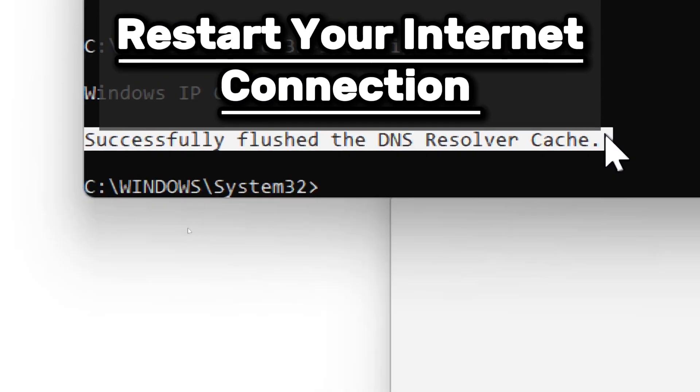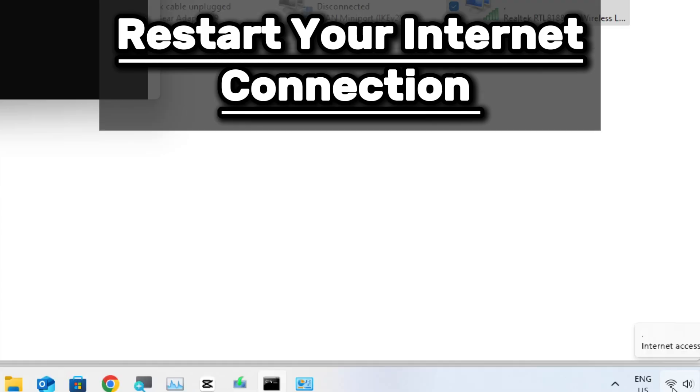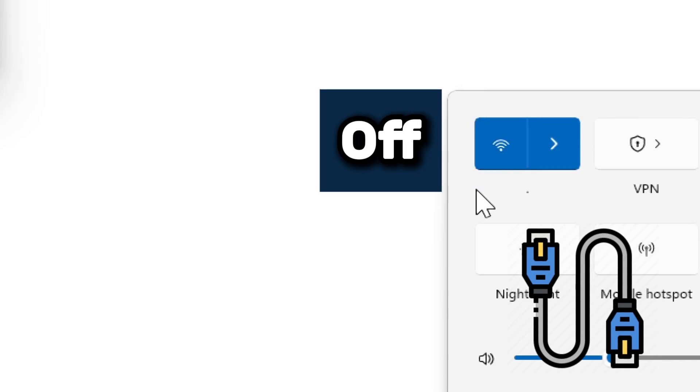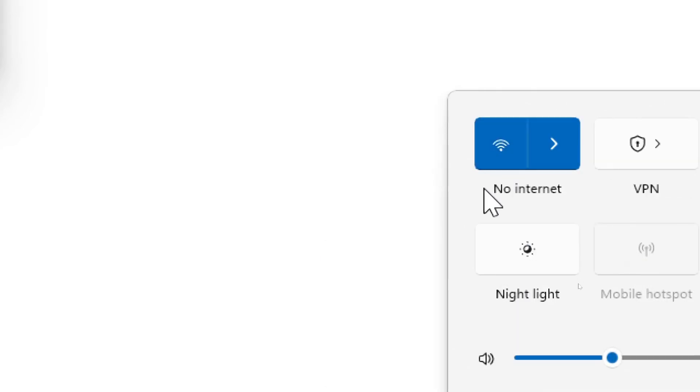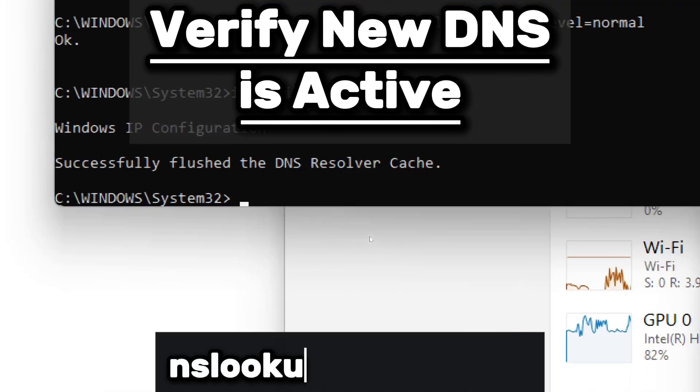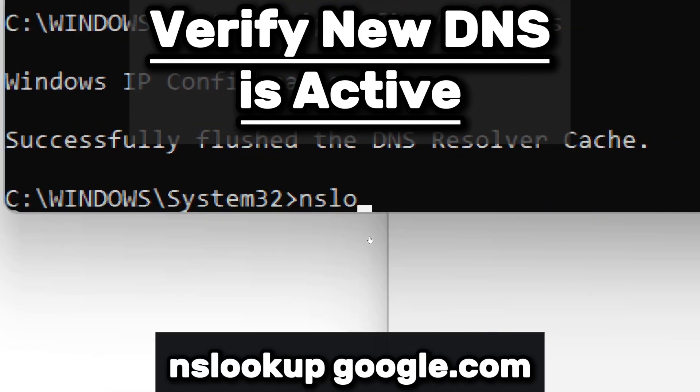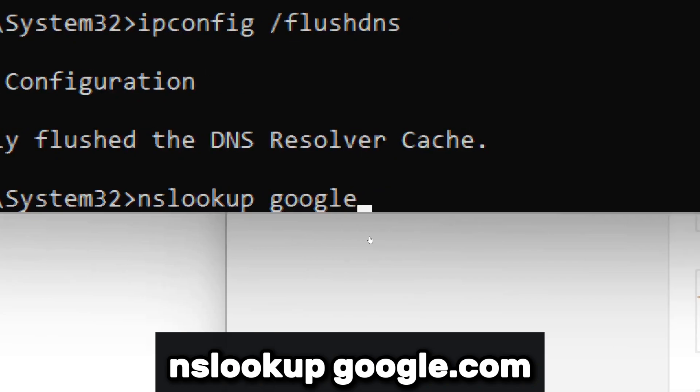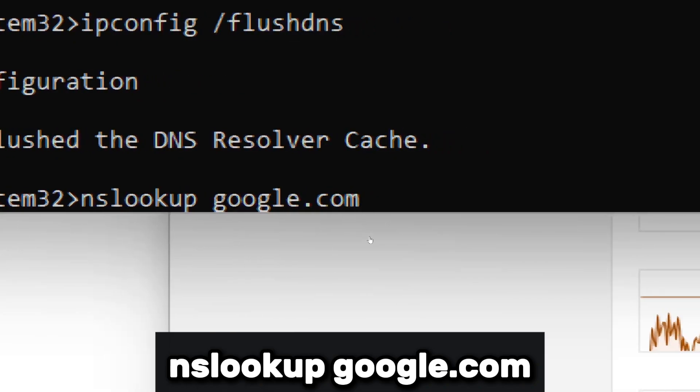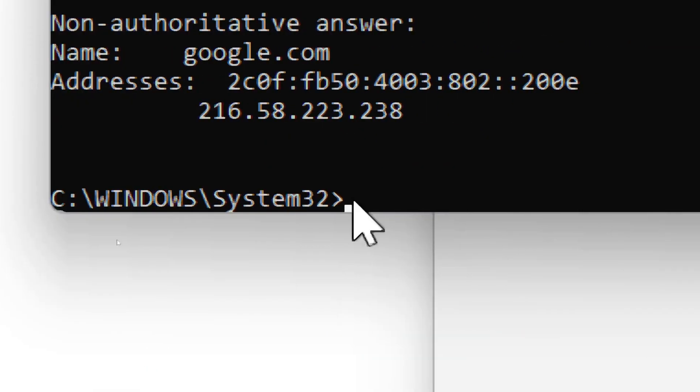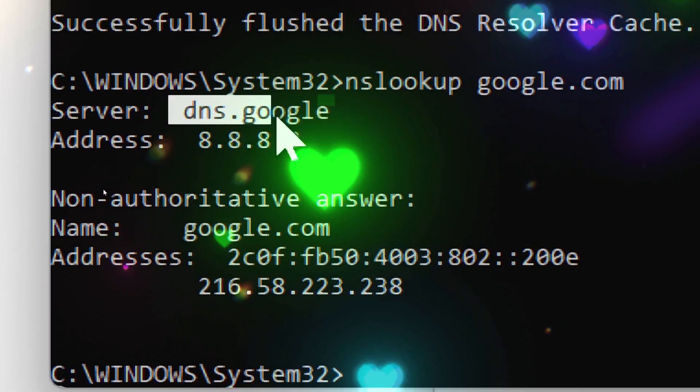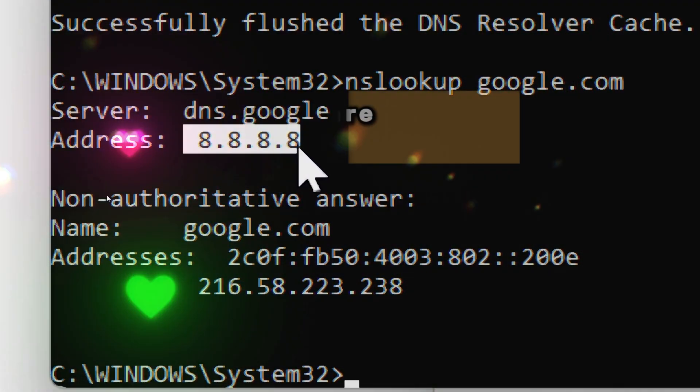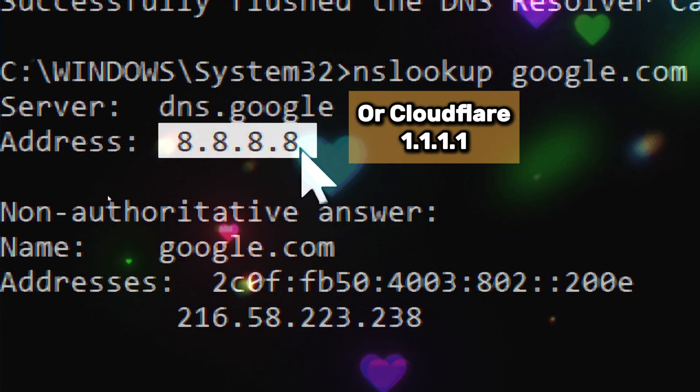Now restart your internet connection. Disconnect and reconnect your Wi-Fi or Ethernet. To verify that your DNS is active, type nslookup google.com. The DNS server displayed should now show Google, which is 8.8.8.8, or Cloudflare, which is 1.1.1.1.